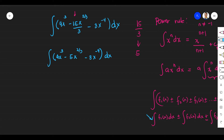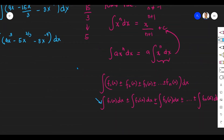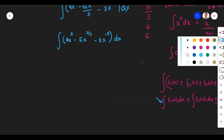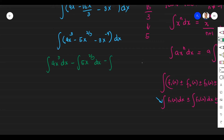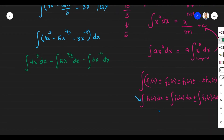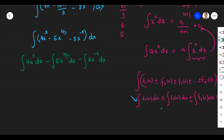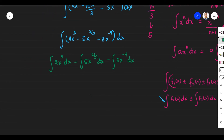Now I'll apply the third property and separate into individual integrals. We have the integral of 4X cubed DX, minus the integral of 5X to the power of 2 thirds DX, minus the integral of 3X to the power of negative 4, DX. I can see that each integral has constants — 4, 5, and 3 — so we take them out.